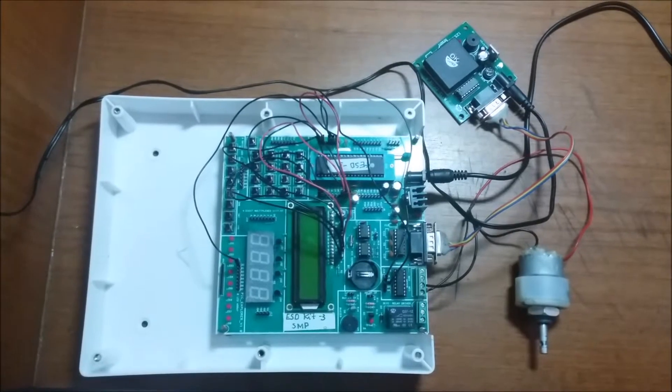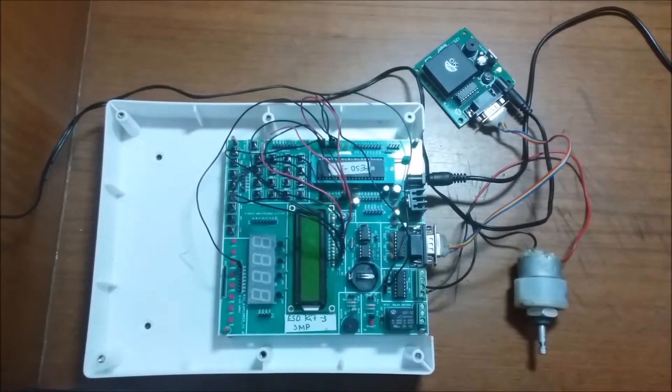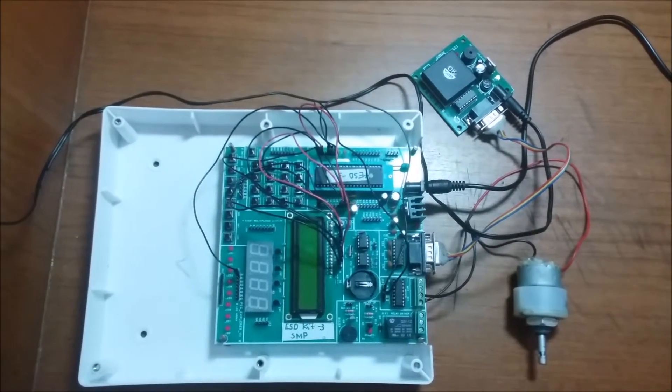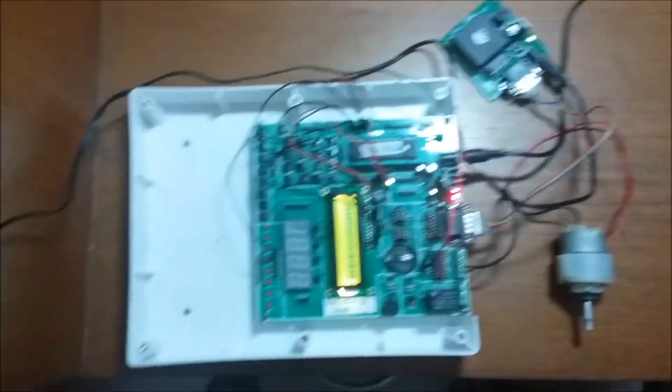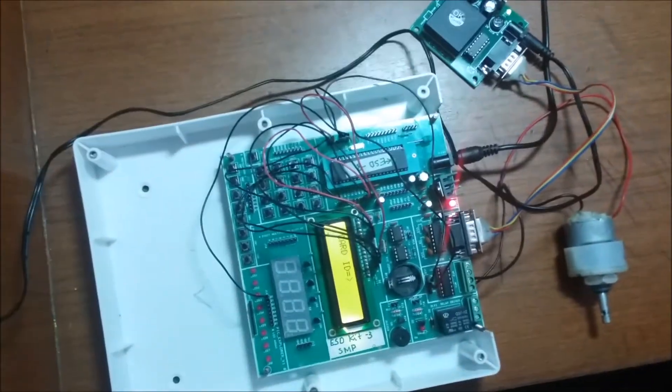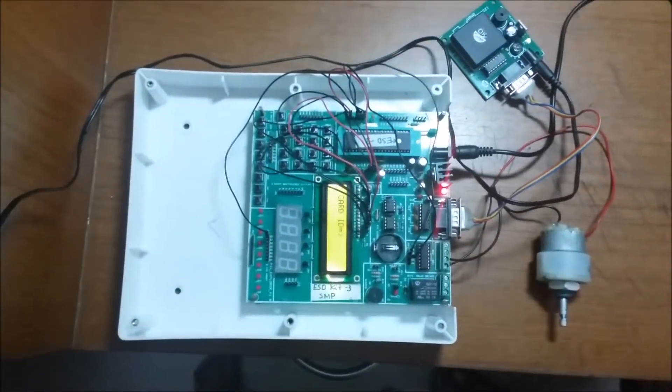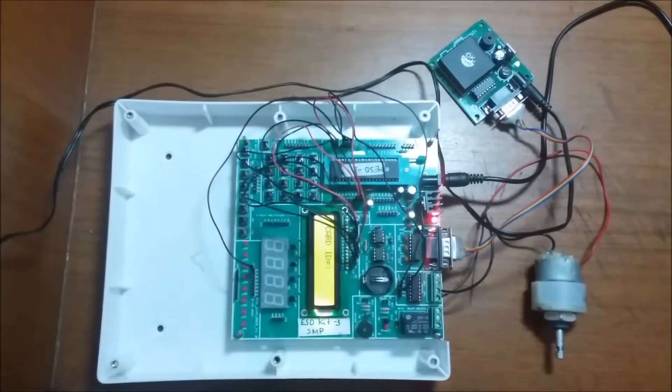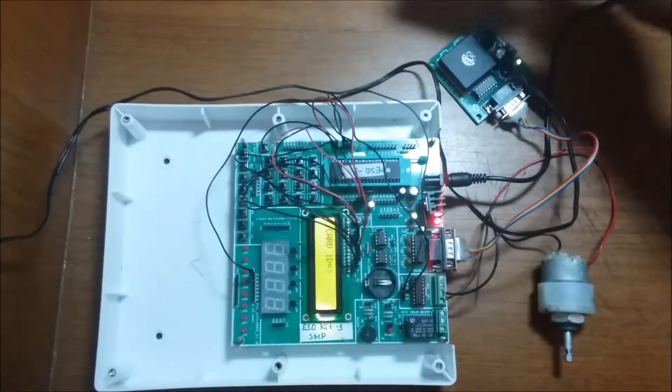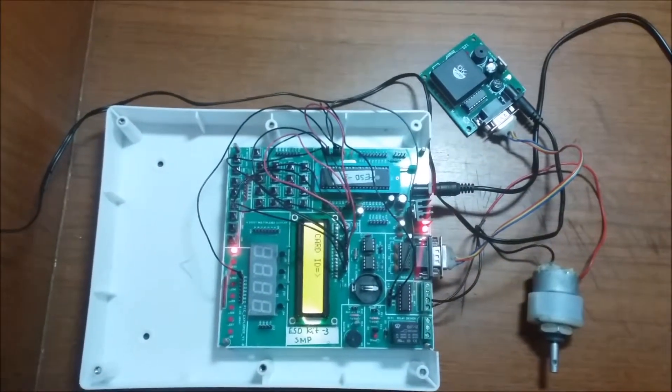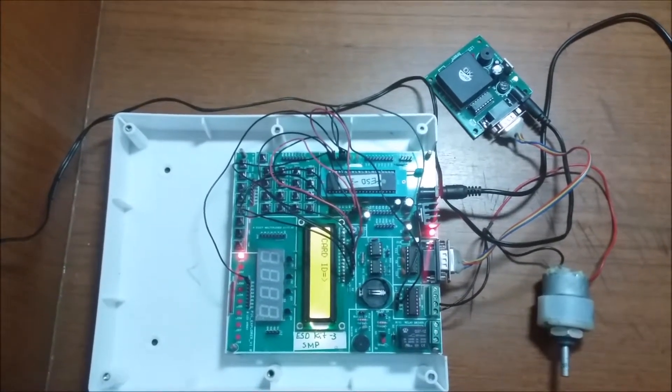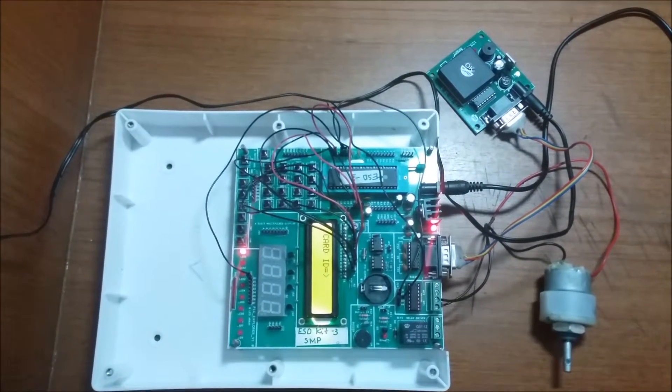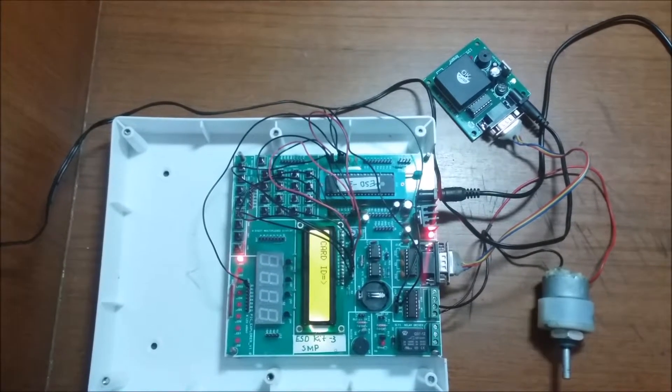We'll start with the program. Here I am detecting one RFID card. This is a valid card, so the LED will glow and the stepper motor starts rotation. Now if I place another card...